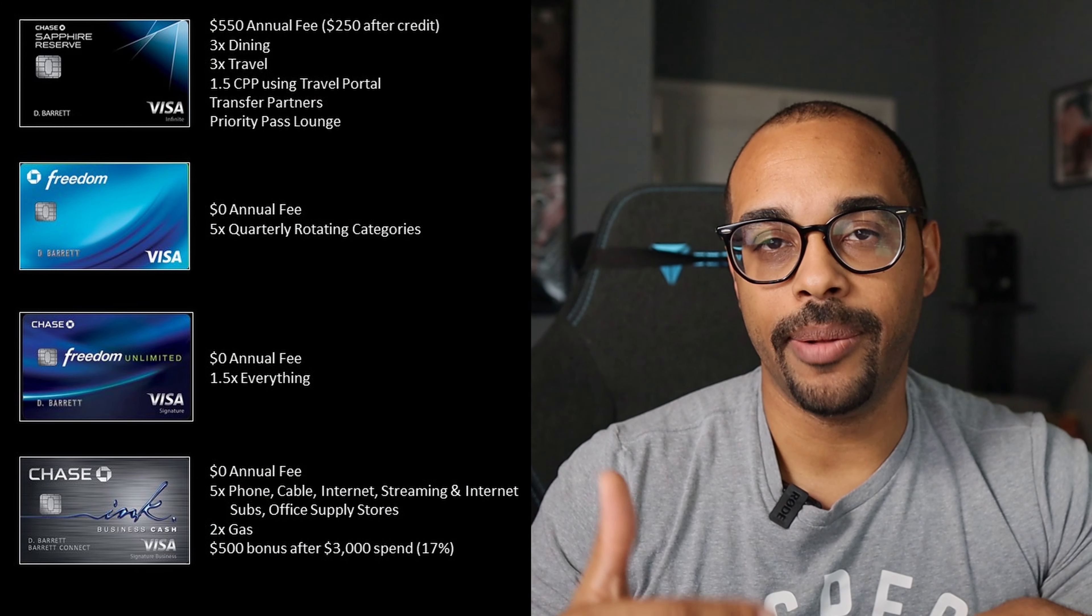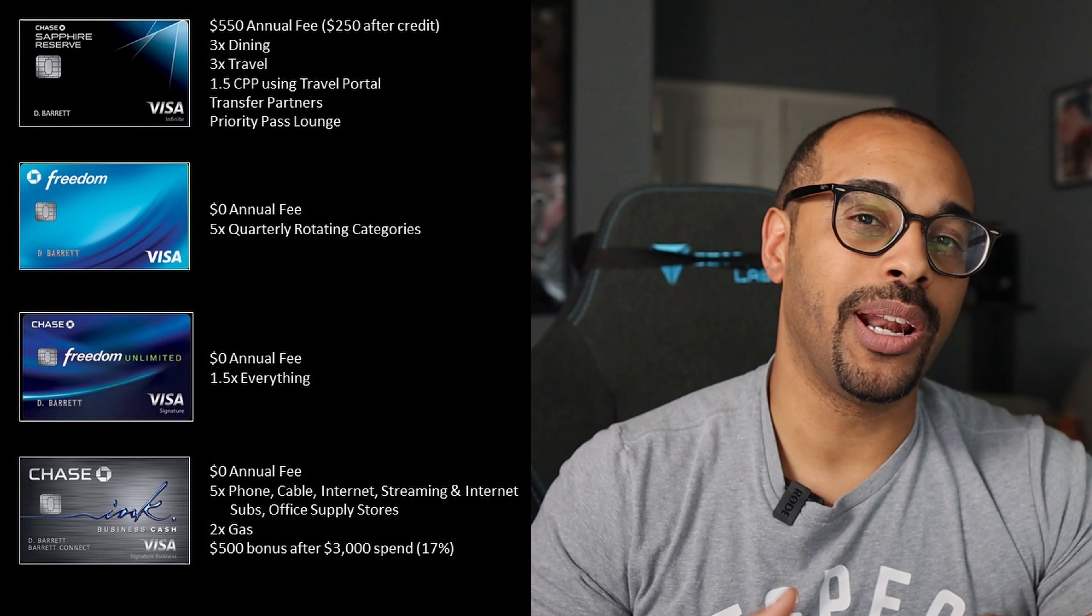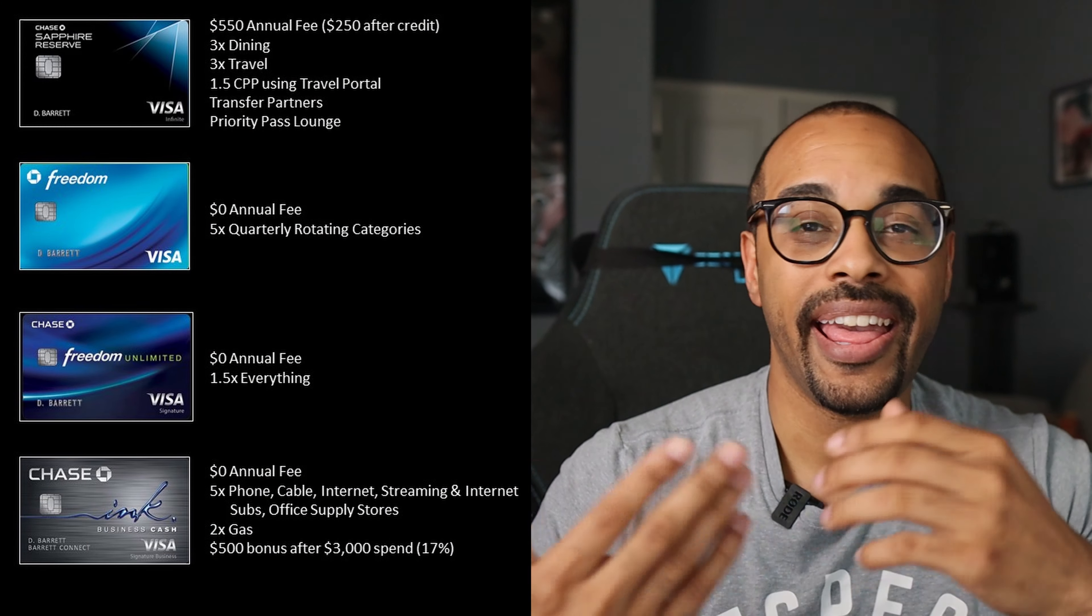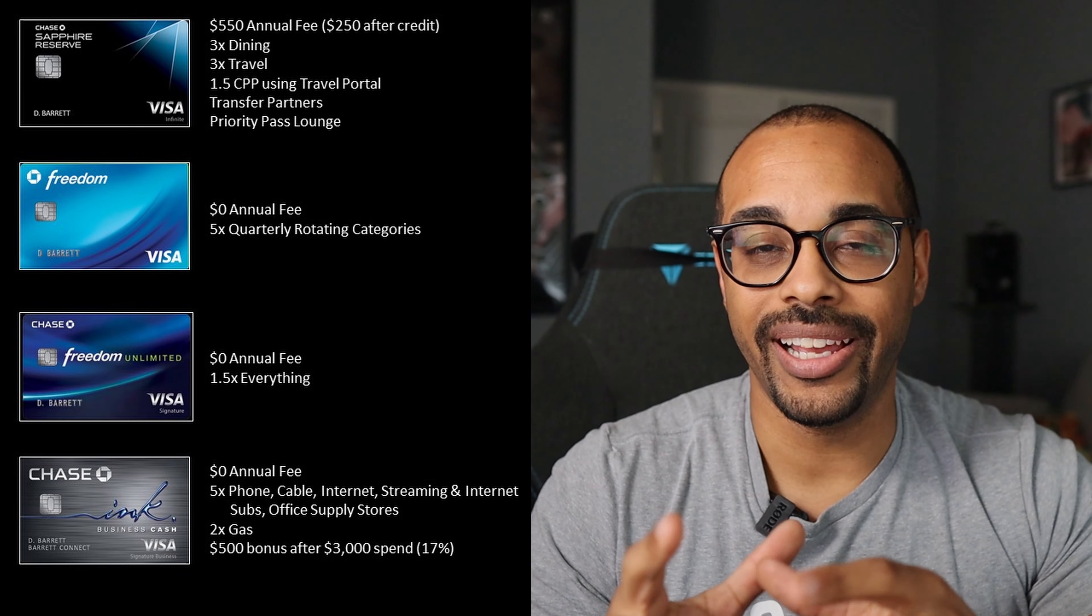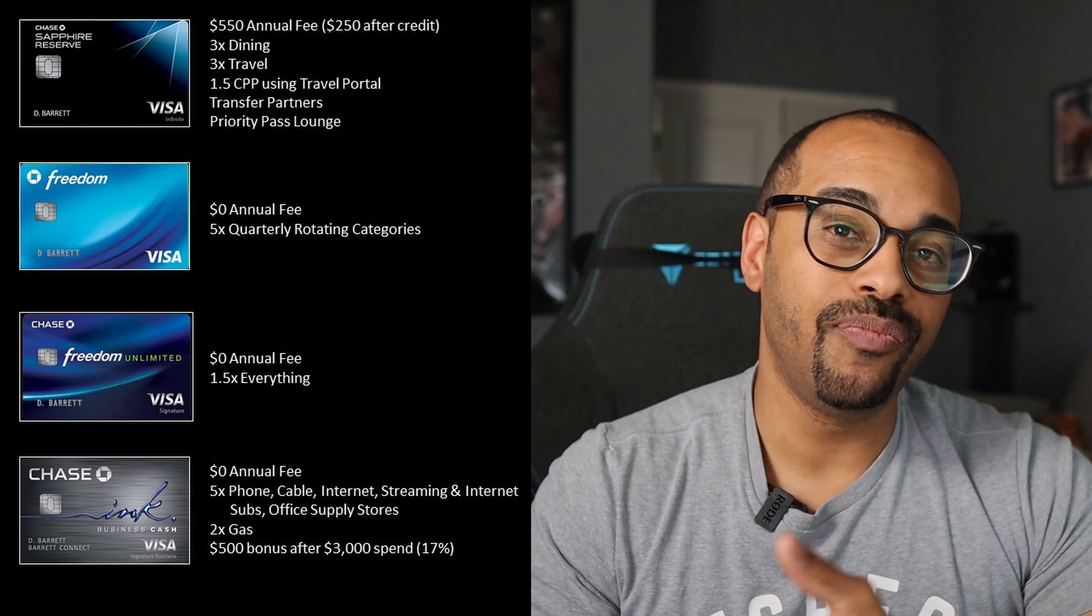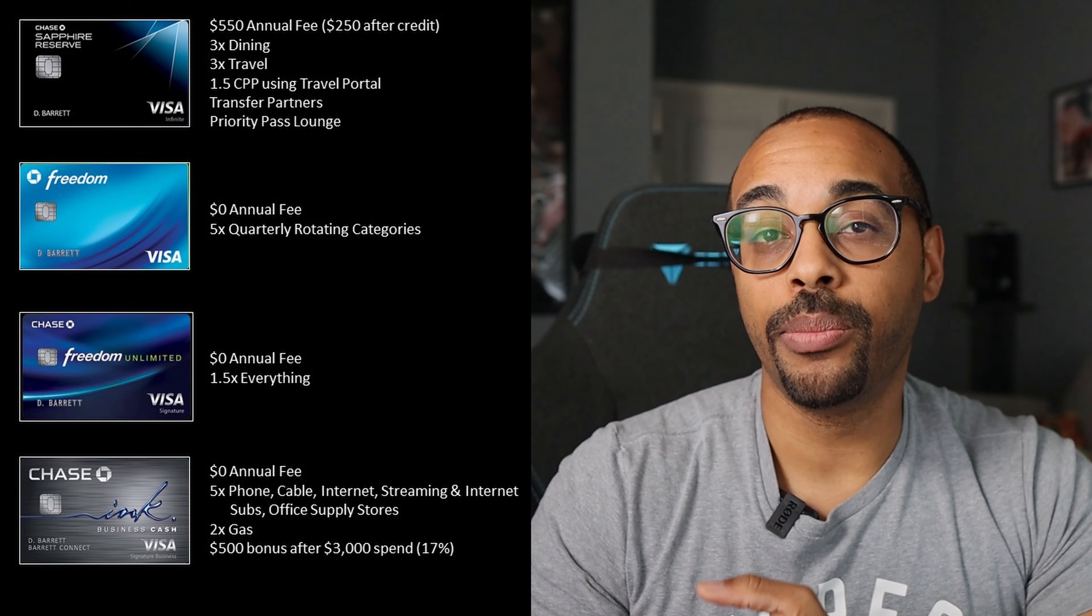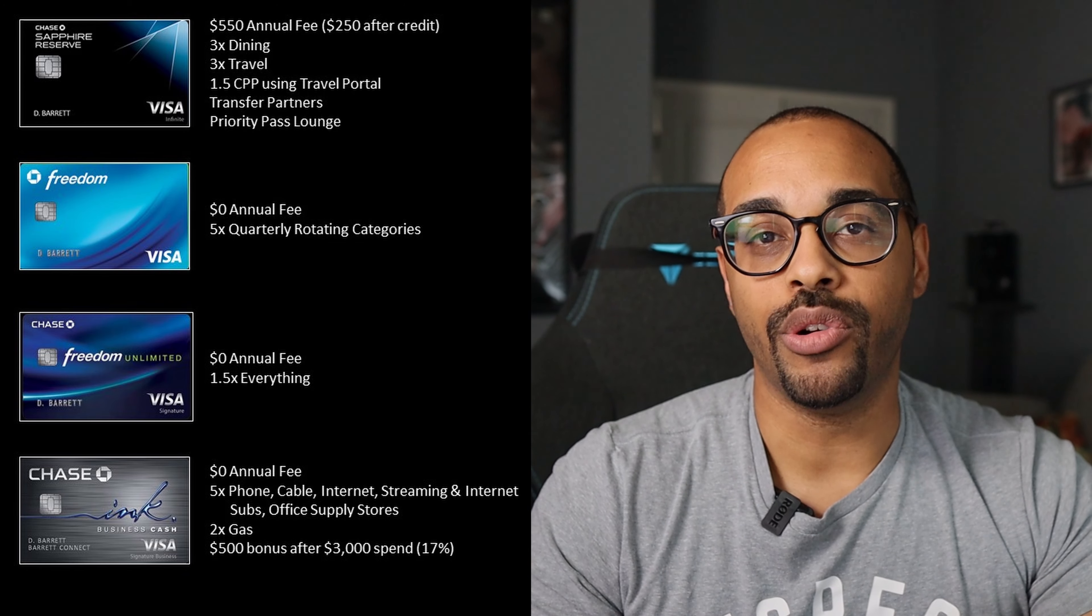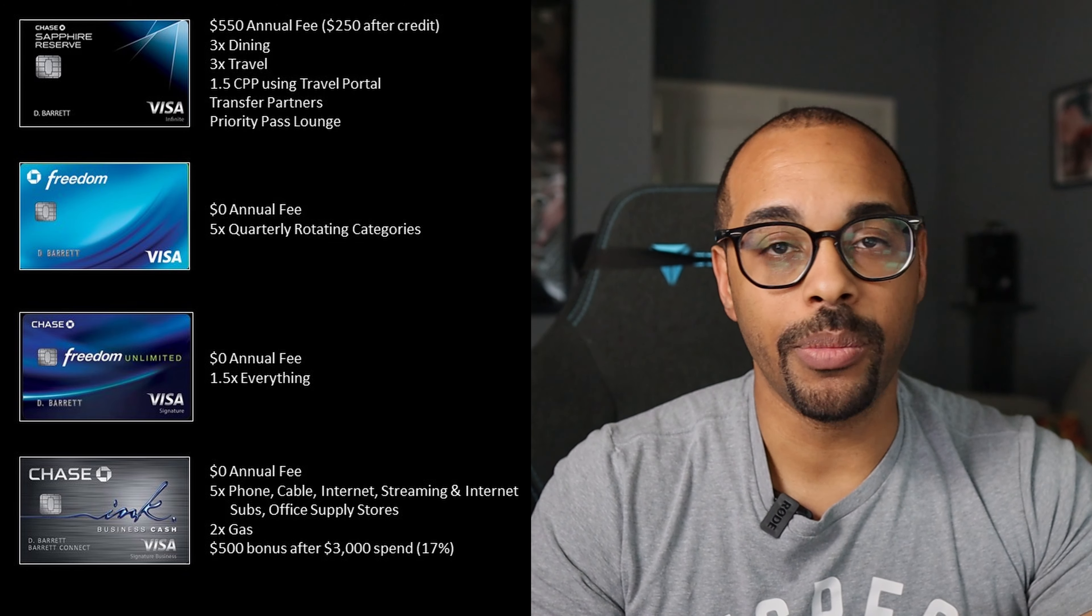So here are the four cards in my system in order to maximize the amount of points I earned and the value I got from those points. So the first card is that Chase Sapphire Reserve card, which is the most important card in the setup for a couple of different reasons. One, you get a 50% boost in your points when you use them to book travel through the Chase travel portal. And two, you get access to Chase's transfer partners, such as Hyatt, which also give you a tremendous amount of value.